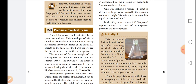The amount of force or weight of the atmospheric air that acts downward on unit surface area of the surface of the earth is known as atmospheric pressure. It can be measured using a device called a barometer.